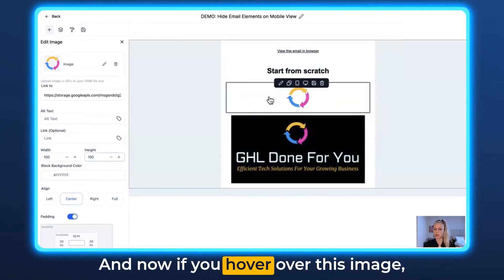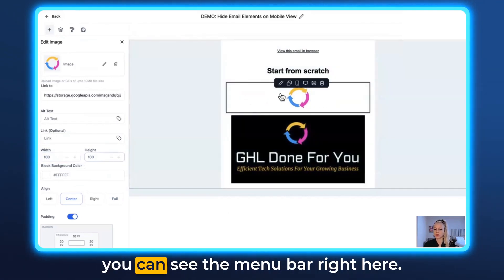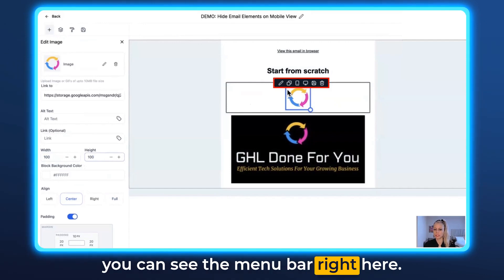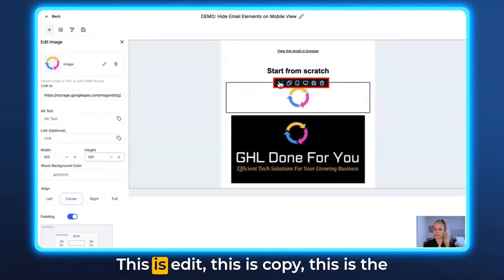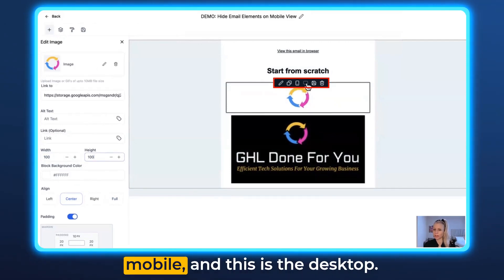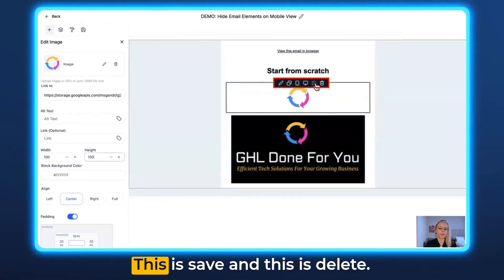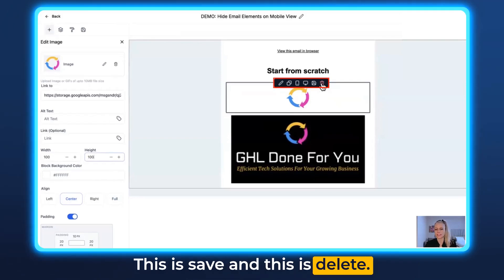Now if you hover over this image, you can see the menu bar right here. This is Edit, this is Copy, this is the Mobile icon, this is the Desktop icon, this is Save, and this is Delete.